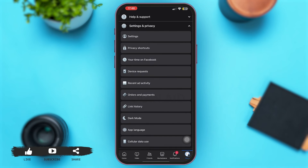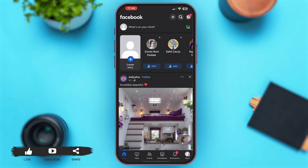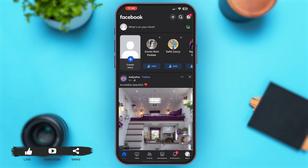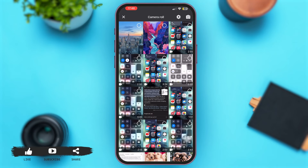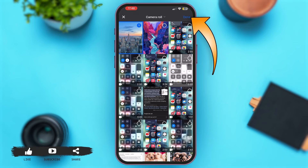Now let's go back to our main news feed. Simply tap on the option of What's on your mind at the top. Select the option of Photo/Video — with that your gallery will be opened. Simply select any photo; you can select one photo or multiple photos. For instance, I'm going to select this photo and then tap Done at the top right.